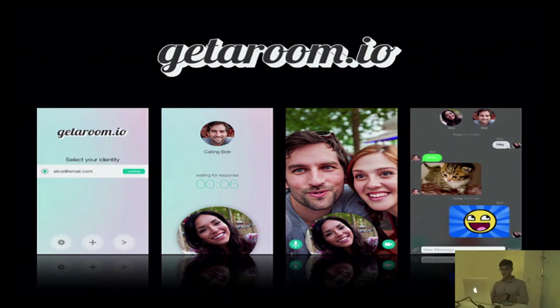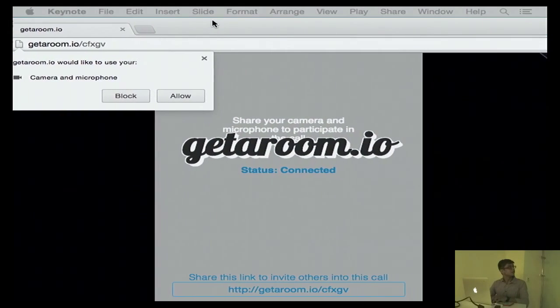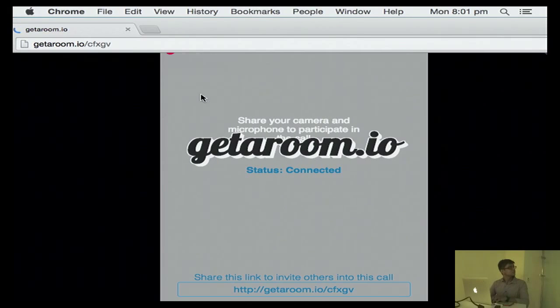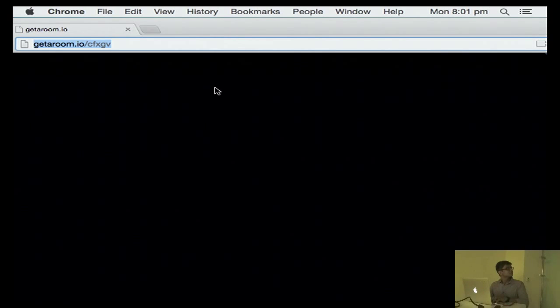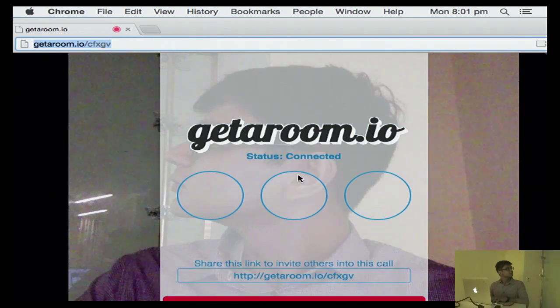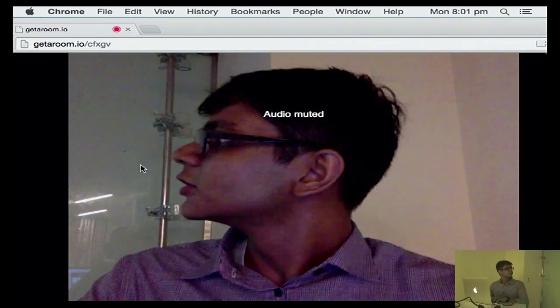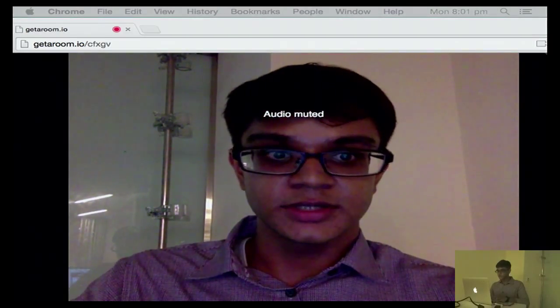Let me go ahead and demo it to you right now. Let's say Bob is on his computer and he gets a link. He opens up the earlier room, cfxgv. This is how it looks like. Now I will load it up on my phone. Just give me a second.